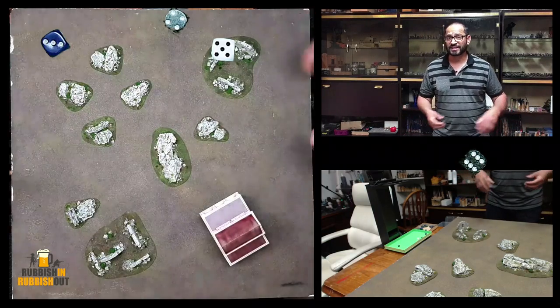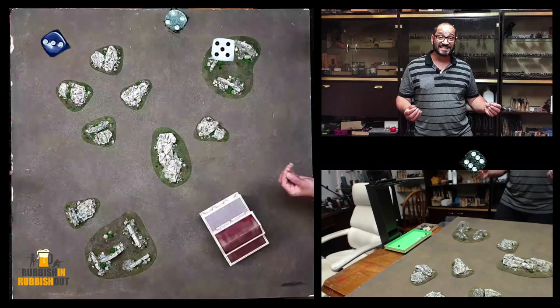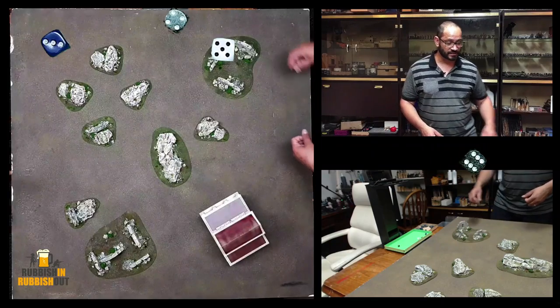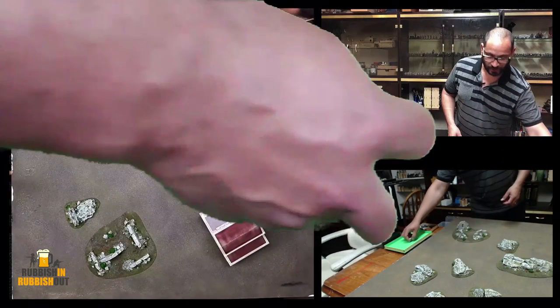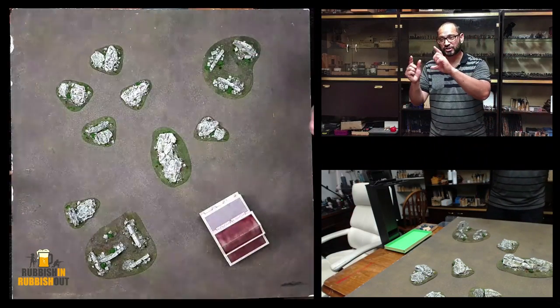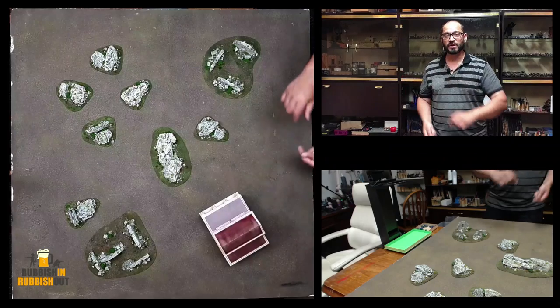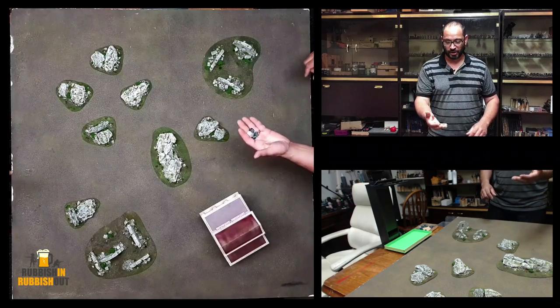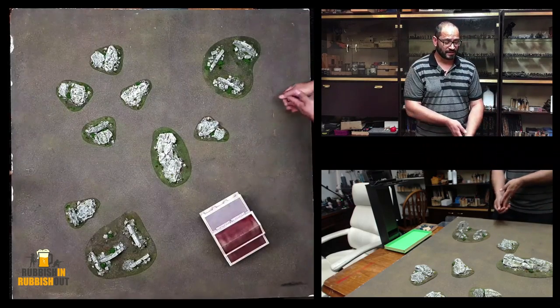Is it distracting? Does it help? Is it easier to see the dice? Because I've noticed in a lot of battle reports that I watch that little dice tray overlay is so small that I'm using 12 mil dice here, but you can't see it.